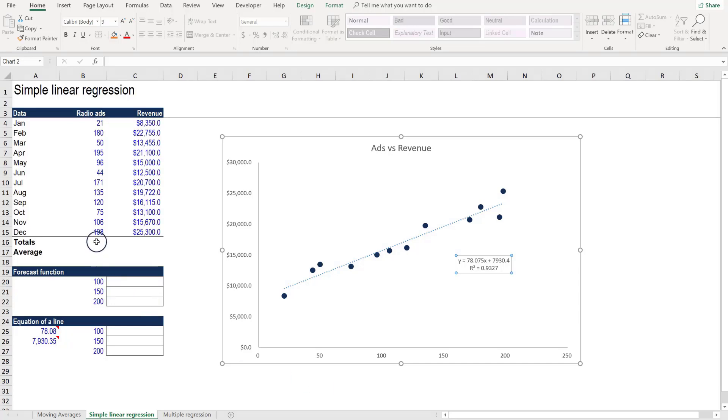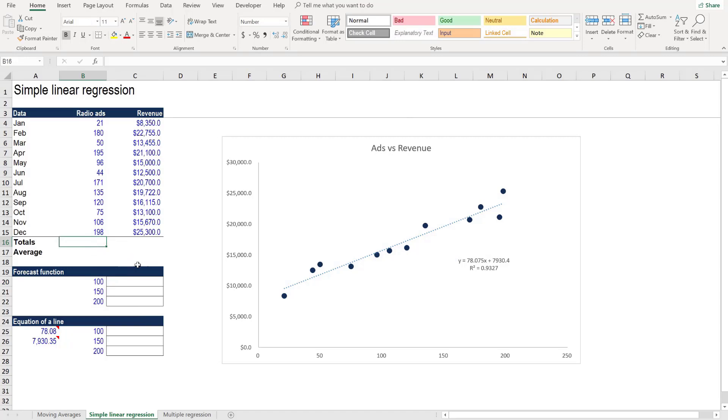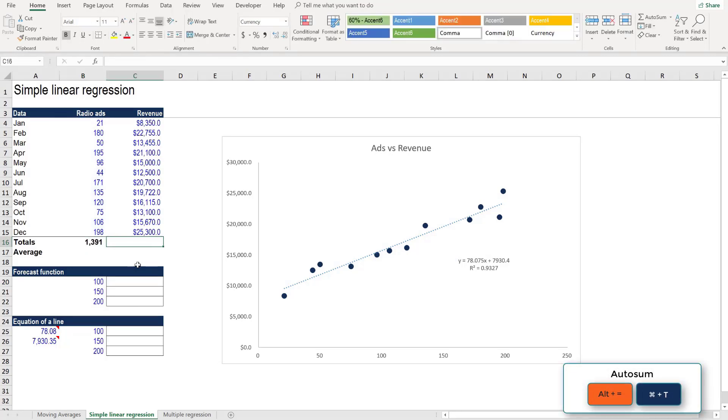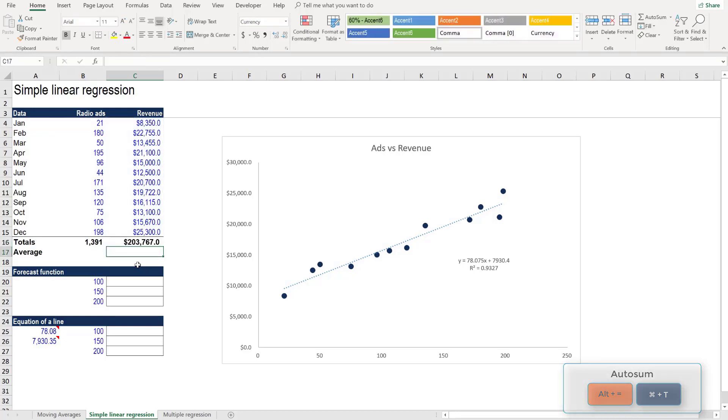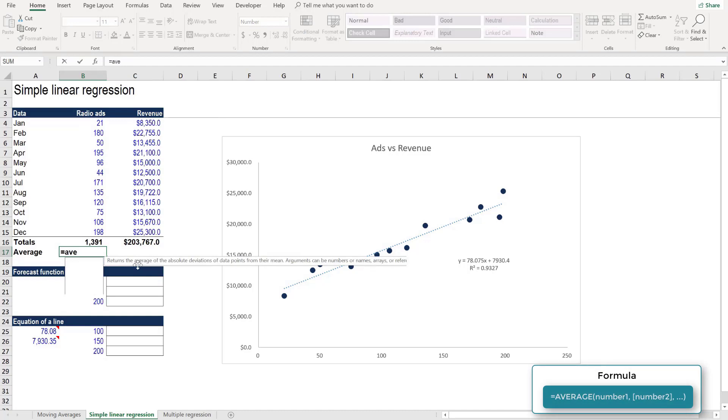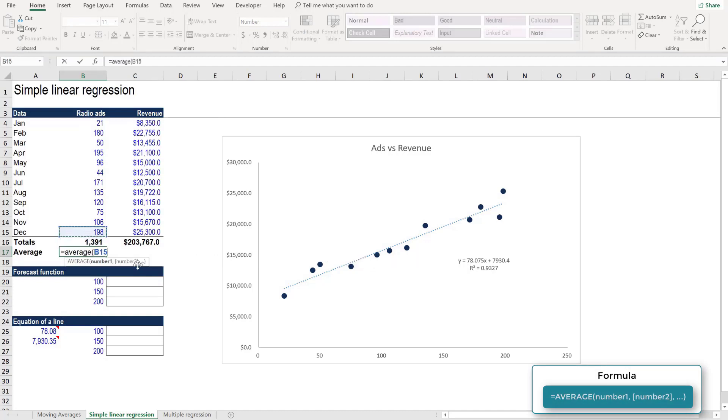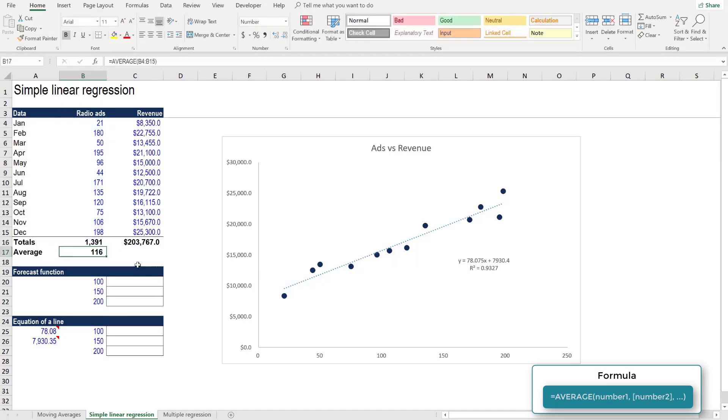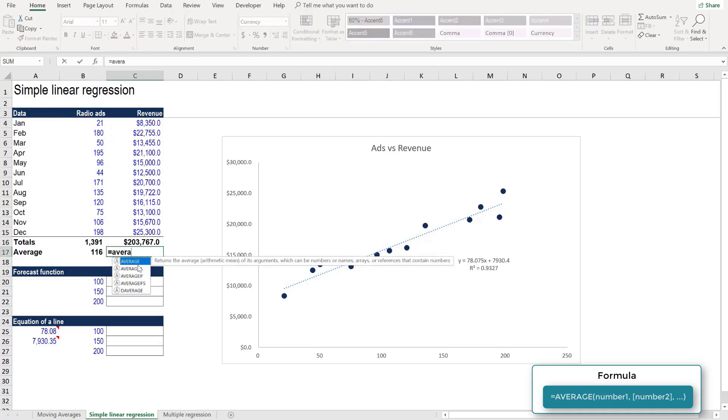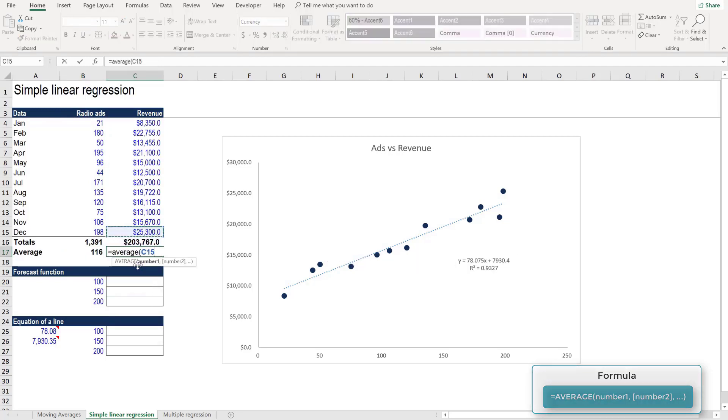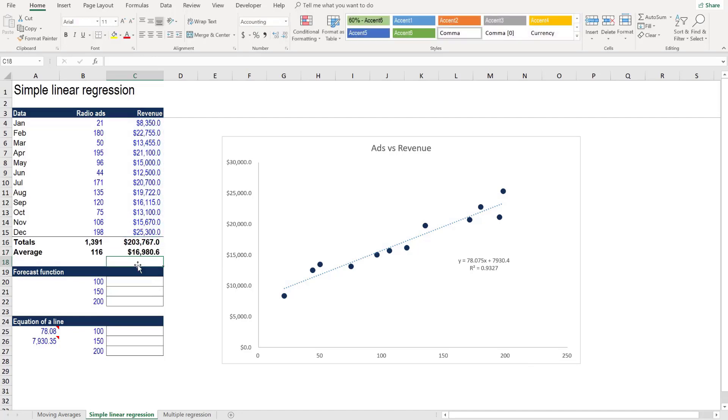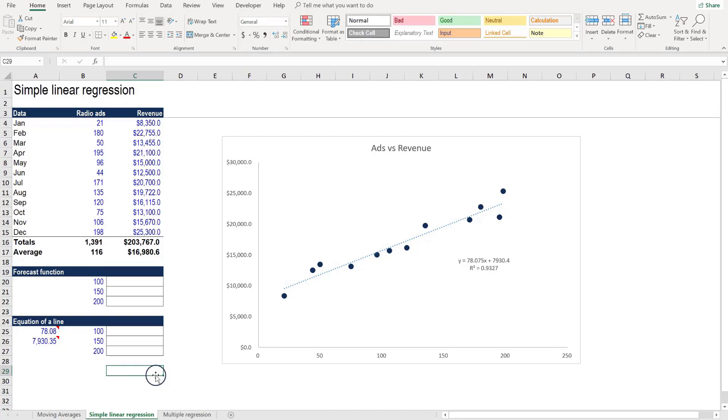With the chart in place, let's go back to our table here and let's sum up the total number of ads for the period, as well as the total value of revenue for the period. And then let's calculate the averages as well. So we've got these numbers handy and we can use them in the upcoming lessons.